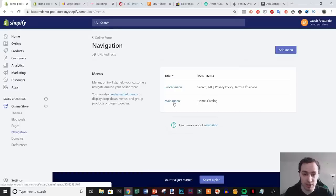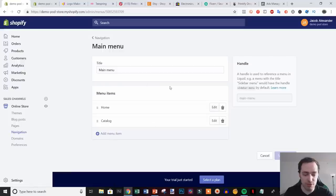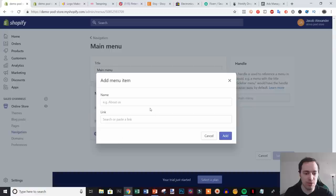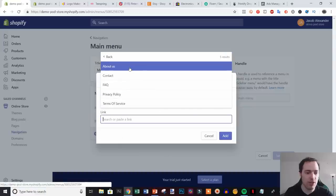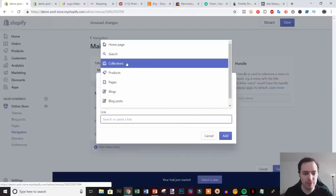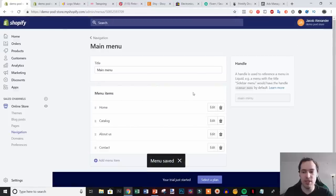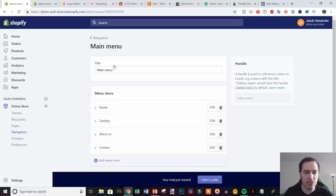I apologize if I'm going fast but there's a lot to cover and I want to blaze through the store setup since most people want to see the print-on-demand stuff. Go to Navigation, then Main Menu, and add the About Us and Contact Us pages to the main menu. Hit Save and now we have our basic pages set up in the navigation.